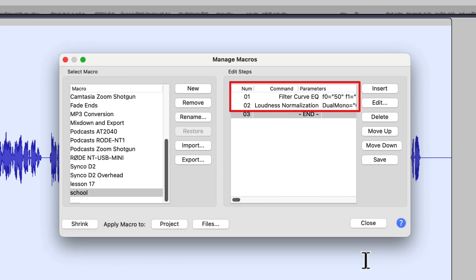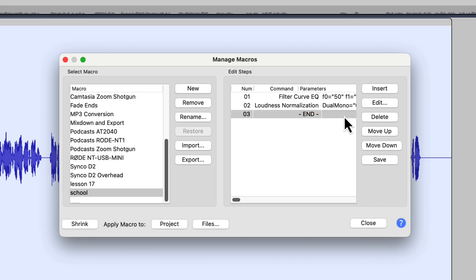And now we have two steps in our macro. First of all, we're applying a Filter Curve EQ, which is what we want to do up front. And then we're applying Loudness Normalization to a minus 19 dB Luffs. Now you remember that the next action that we want is to apply a limiter.